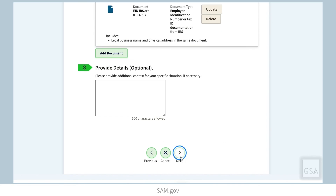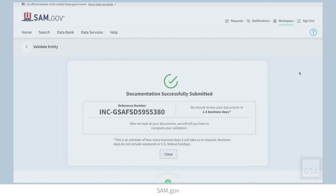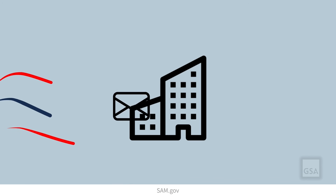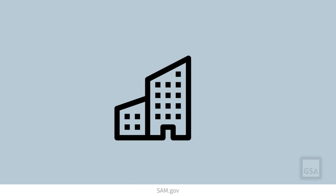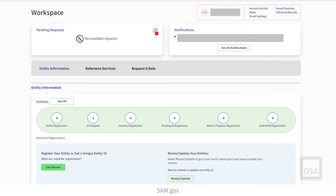Once you submit your documents, you will receive a Federal Service Desk, or FSD, reference number, and the Entity Validation Service will then review your documents. Monitor your email for messages about the status of your validation. An agent will reach out to you by email if more information is required. Once your entity is validated, you should start the Get Unique Entity ID process again. After you enter your information and search the database, your entity will be available in the Legal Entities list. Follow the steps earlier in the video to receive your Unique Entity ID.